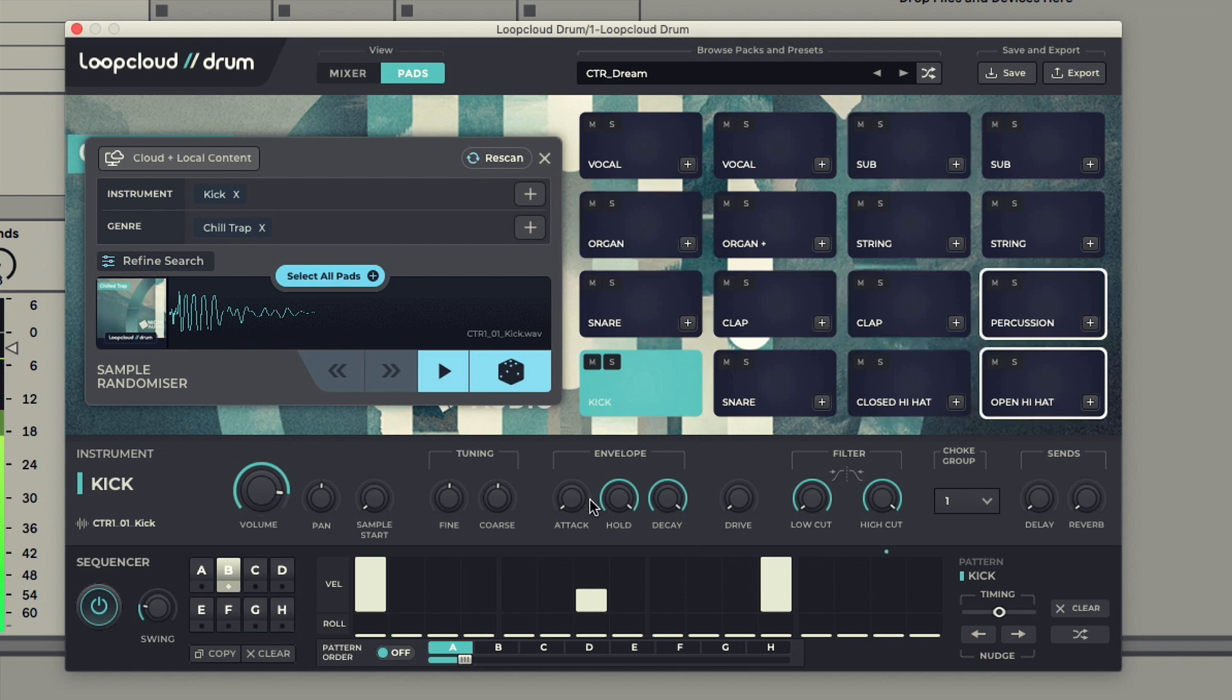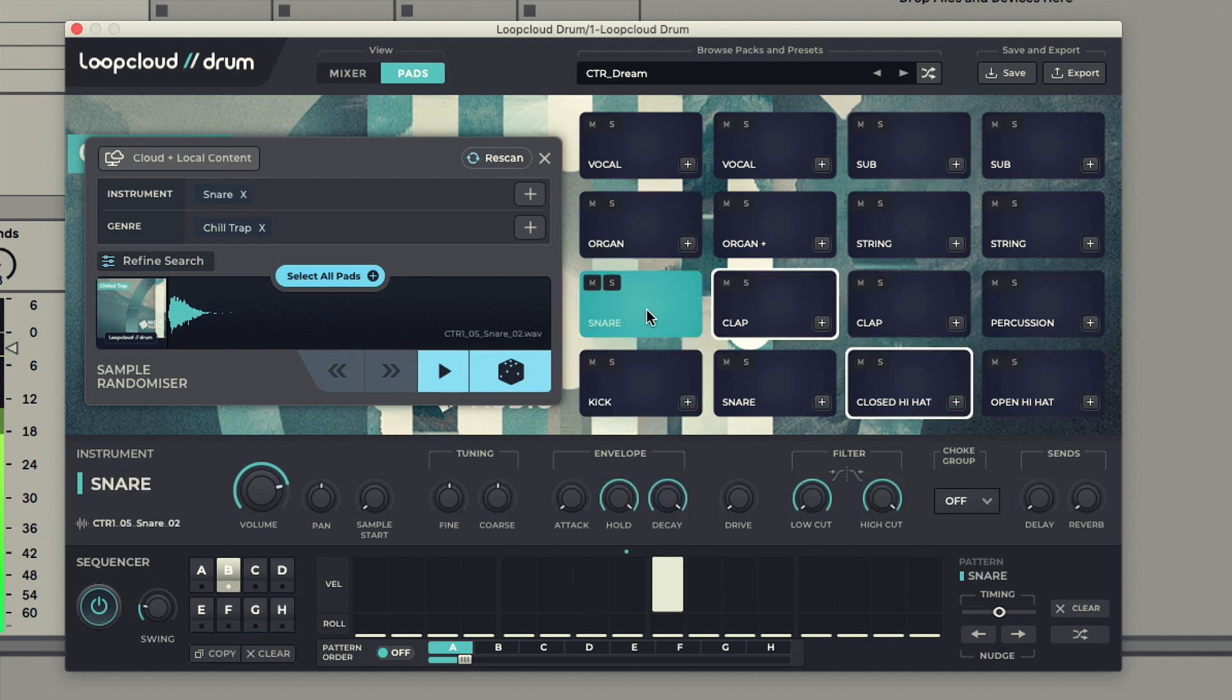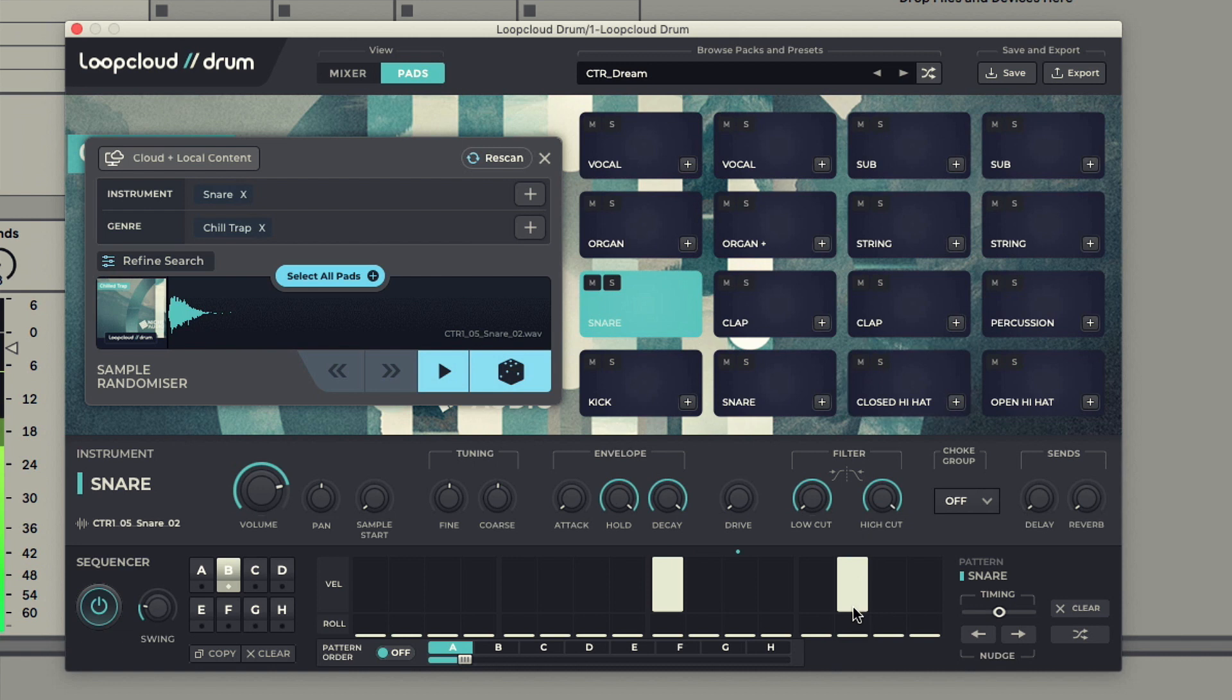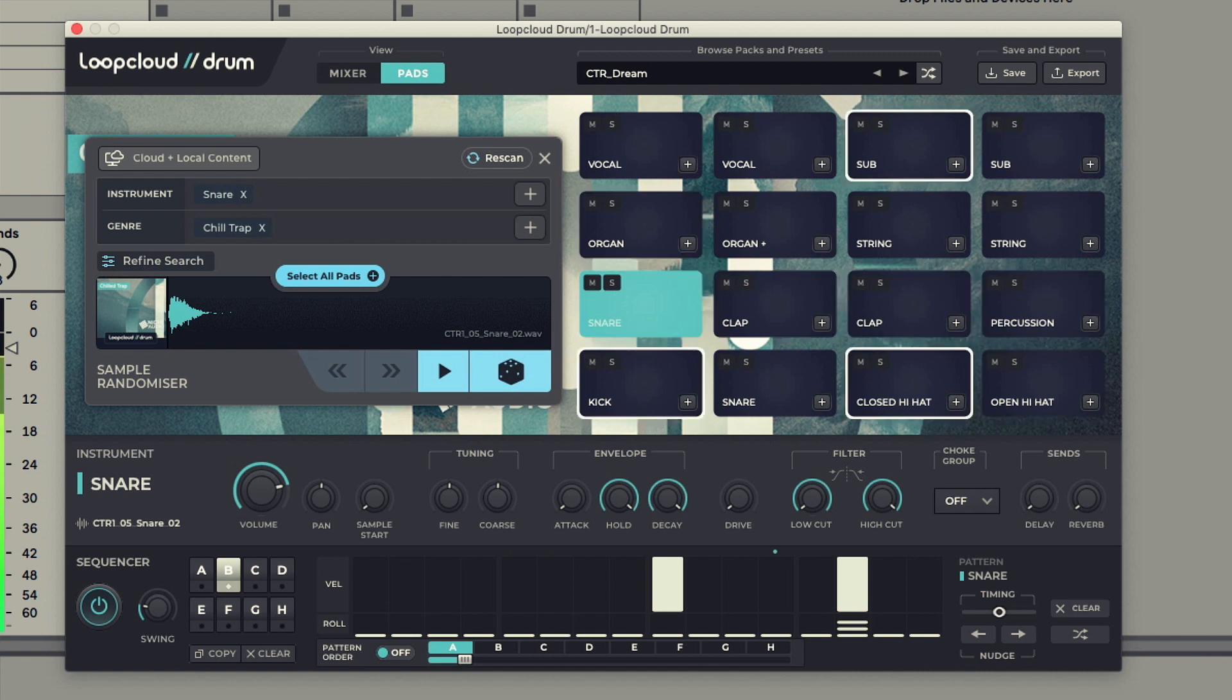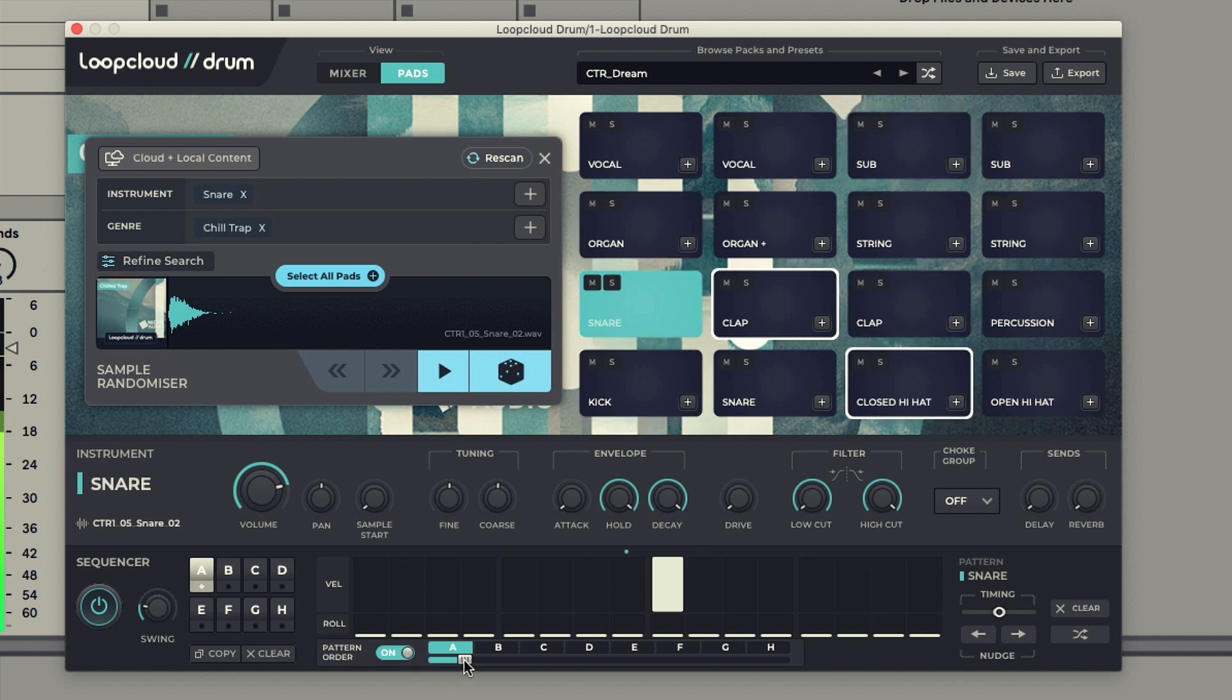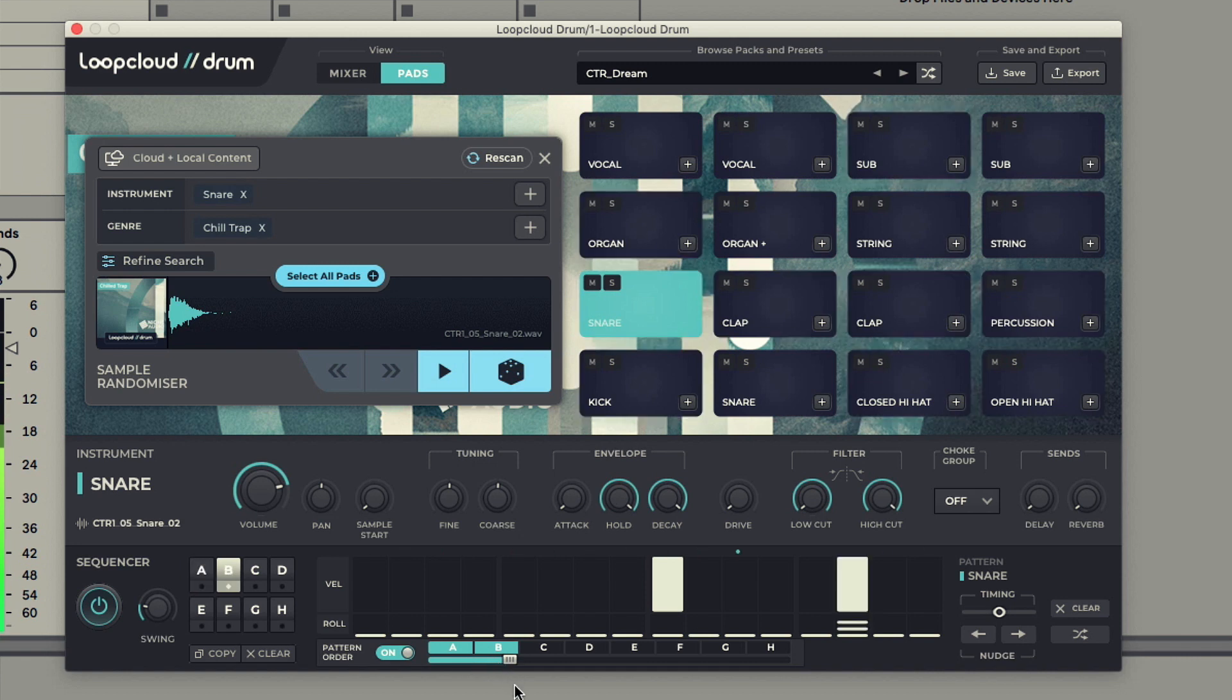Then I could add that snare roll back in to the end of pattern B. Then if I want to alternate between A and B to create a combined 2-bar pattern, I just turn on the pattern order switch and set the slider to just include A and B.